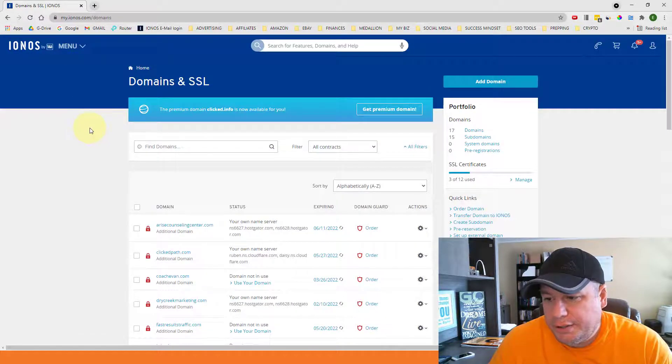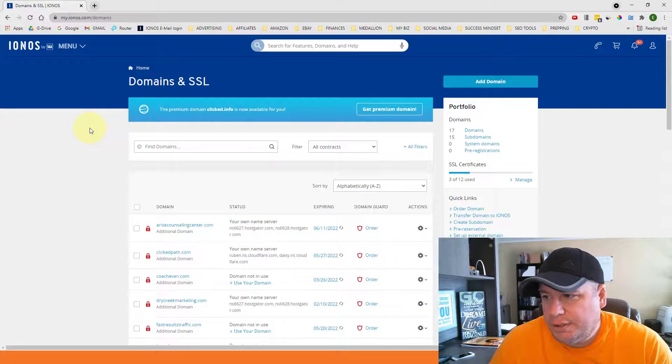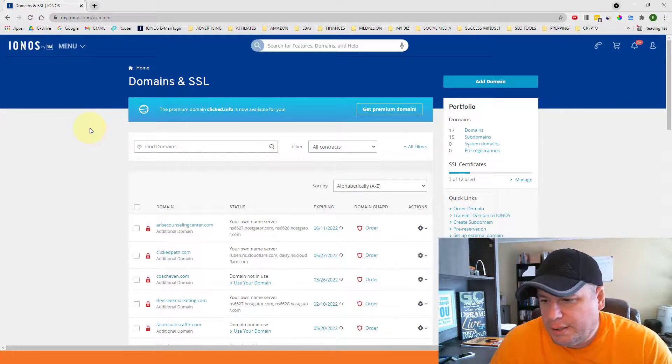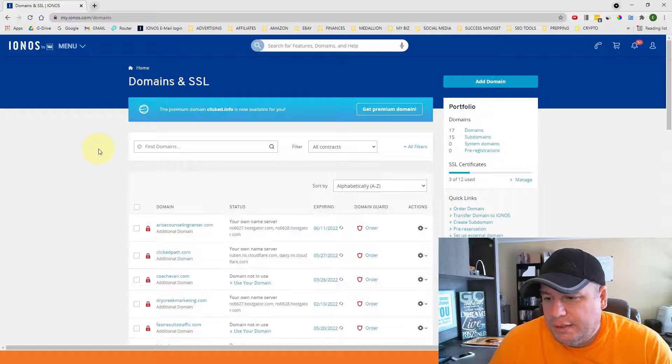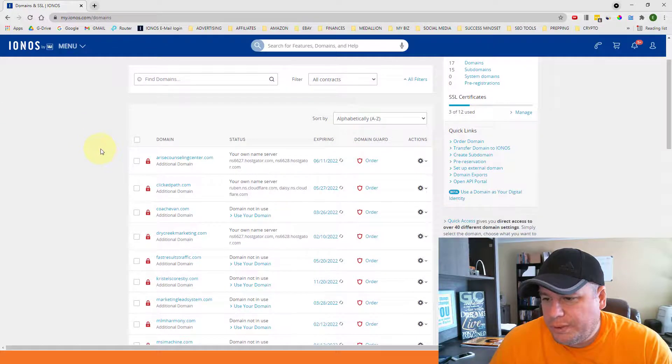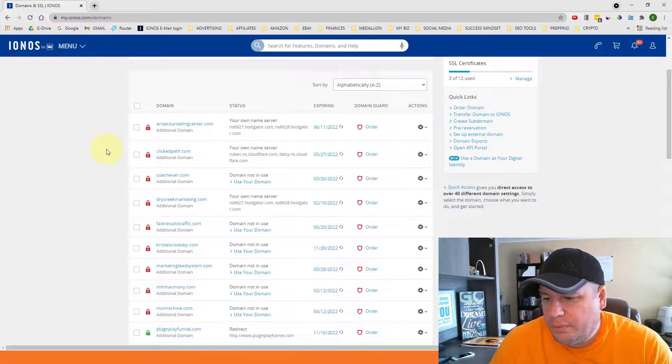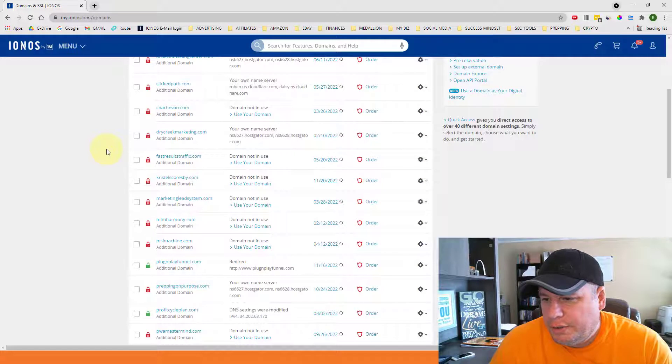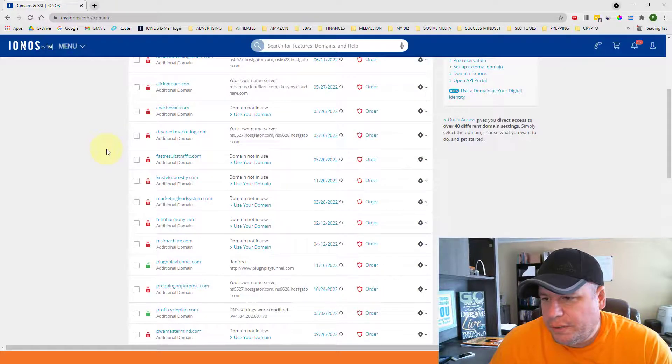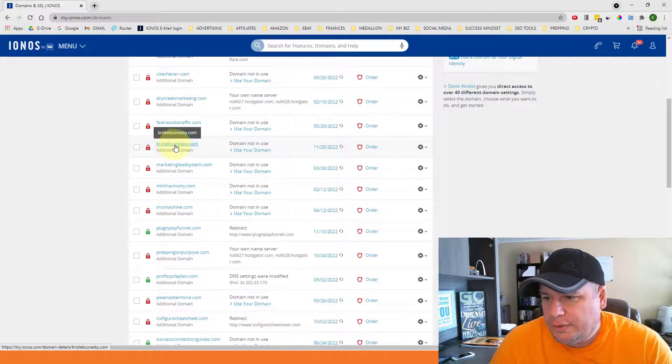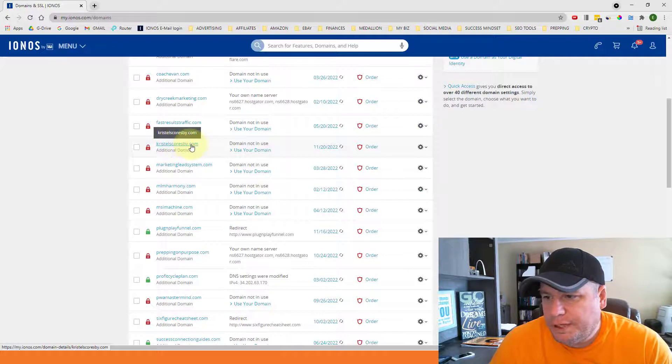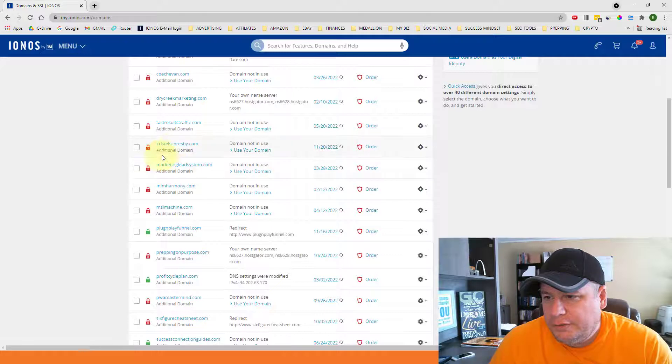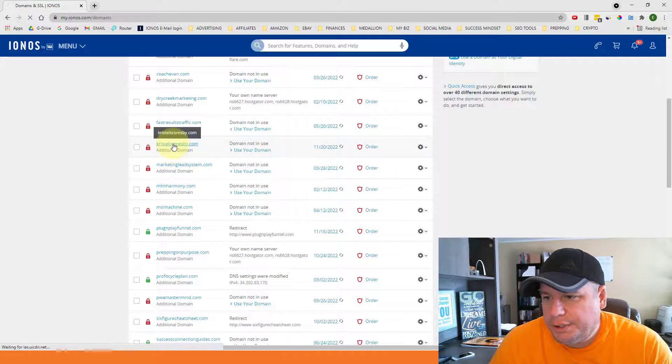And this is where your domain name will be listed that you purchased. For me, I have a lot of different domain names in here. I keep all of my domain names in one place. The one that I bought yesterday was for my wife. My wife's name is Crystal, and so I got crystalscoresby.com. So I'm going to set up an email address for this domain. So you find the domain name that you want and you're going to click on it.